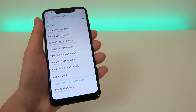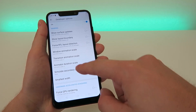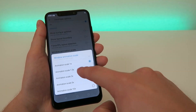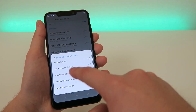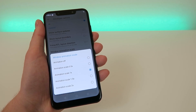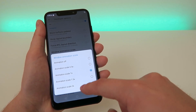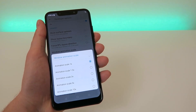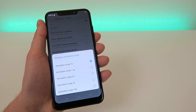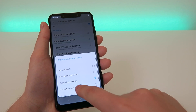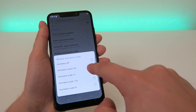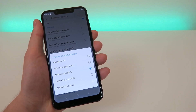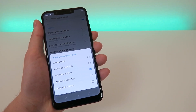By default they're all set at 1x, but you have the option to change the animation speed. You can make it slower all the way up to 10x, or you can make it faster at 0.5x or turn them off completely.